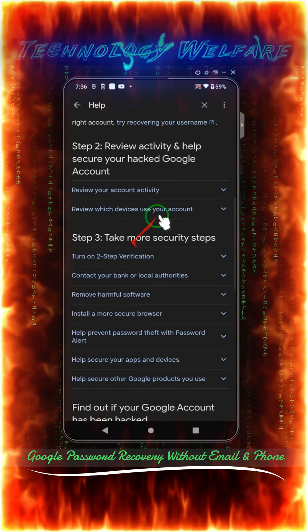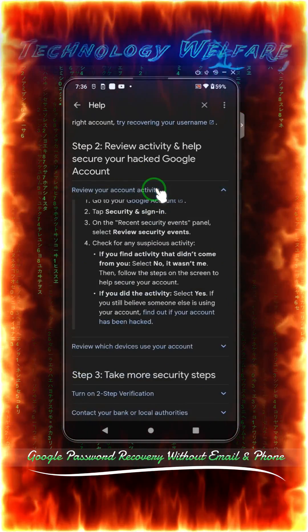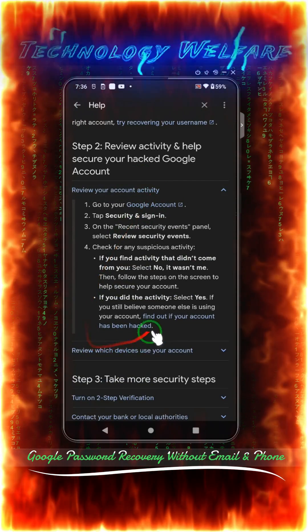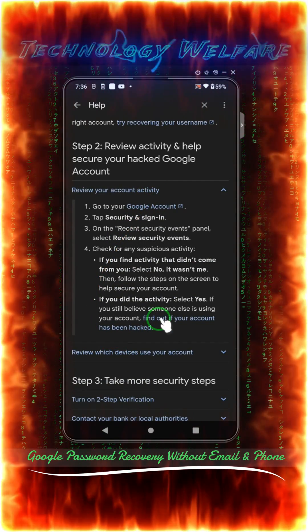Review your account activities, and smartly tap on this — 'Find out if your account has been hacked.'